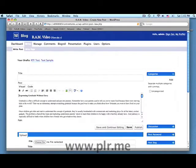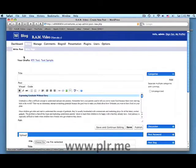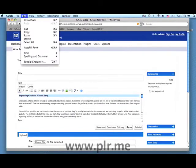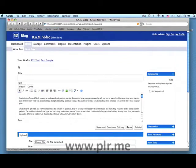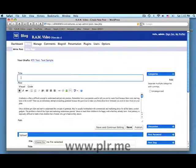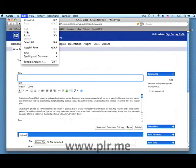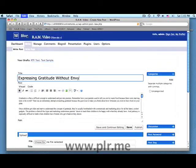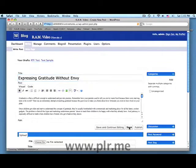Now let's cut the title from this area and paste it in the title field. Now we need to save our post.